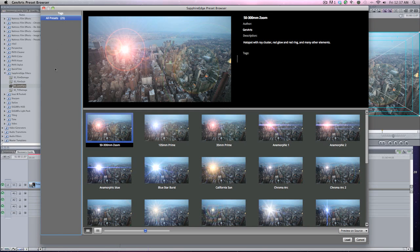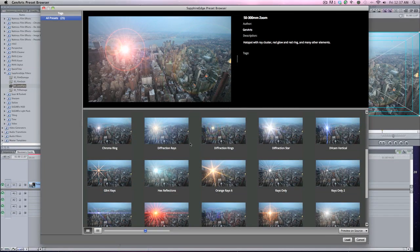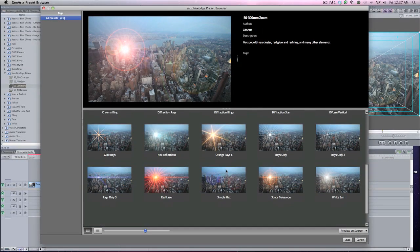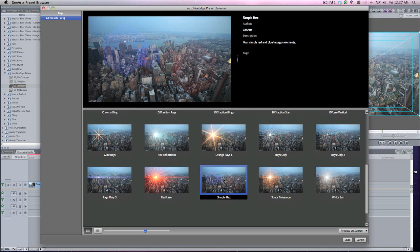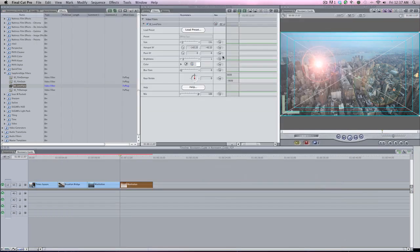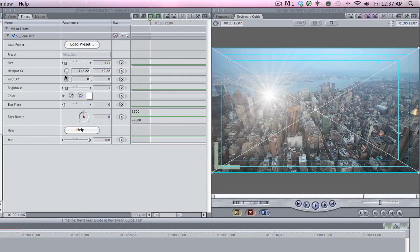There aren't really moods for lens flares, so you just have different kinds of lens flares. I'm just going to do a simple Hex. Let's do a White Sun, load it, and there we are.